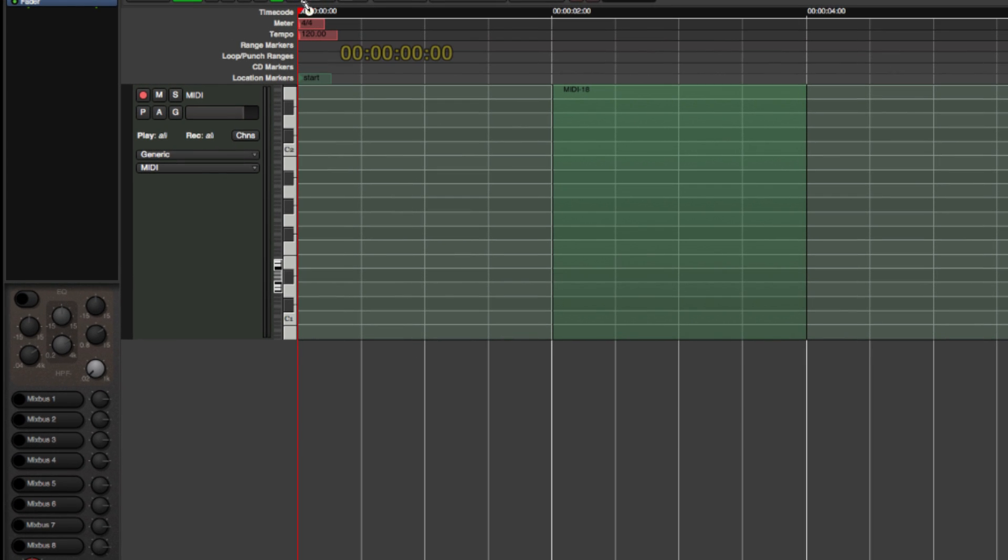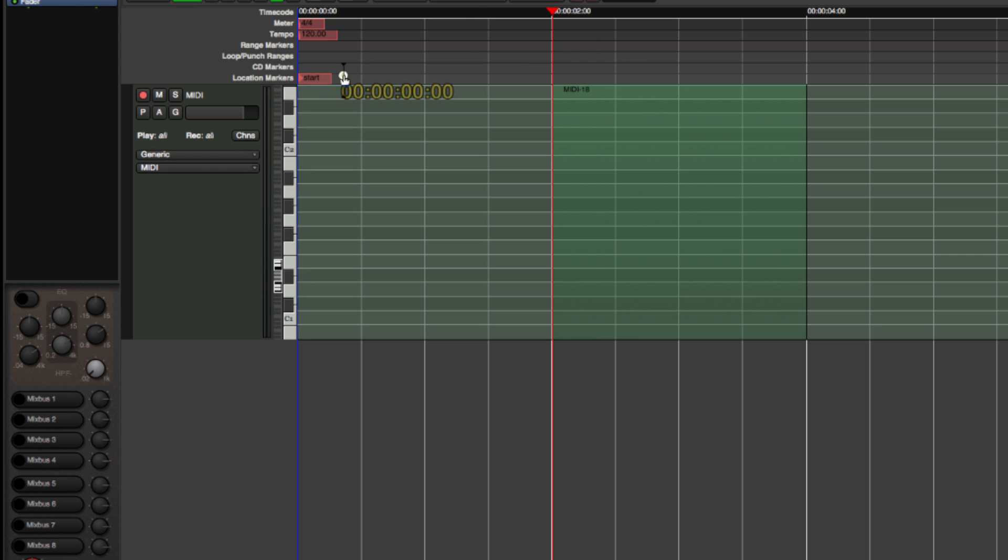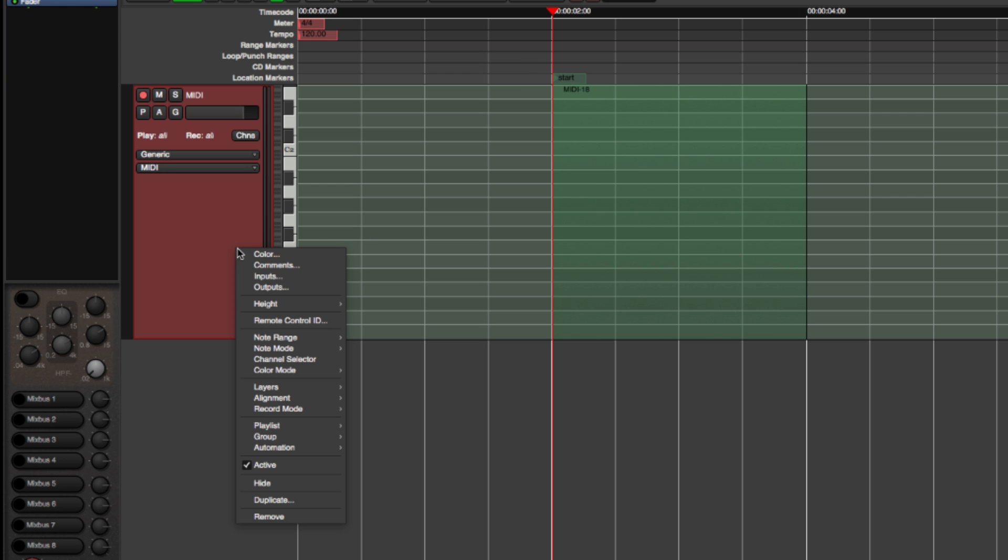Move the playhead and set the Start marker to the beginning of the new region. I am going to change the Note mode to Percussive, because we are working with drums and we only need to see the drum hits.